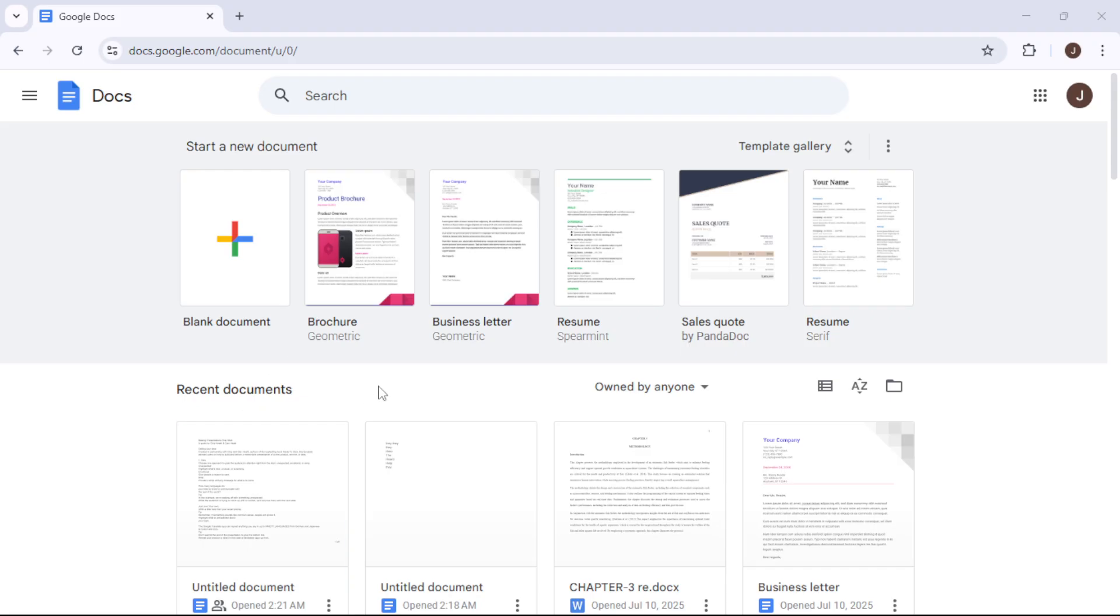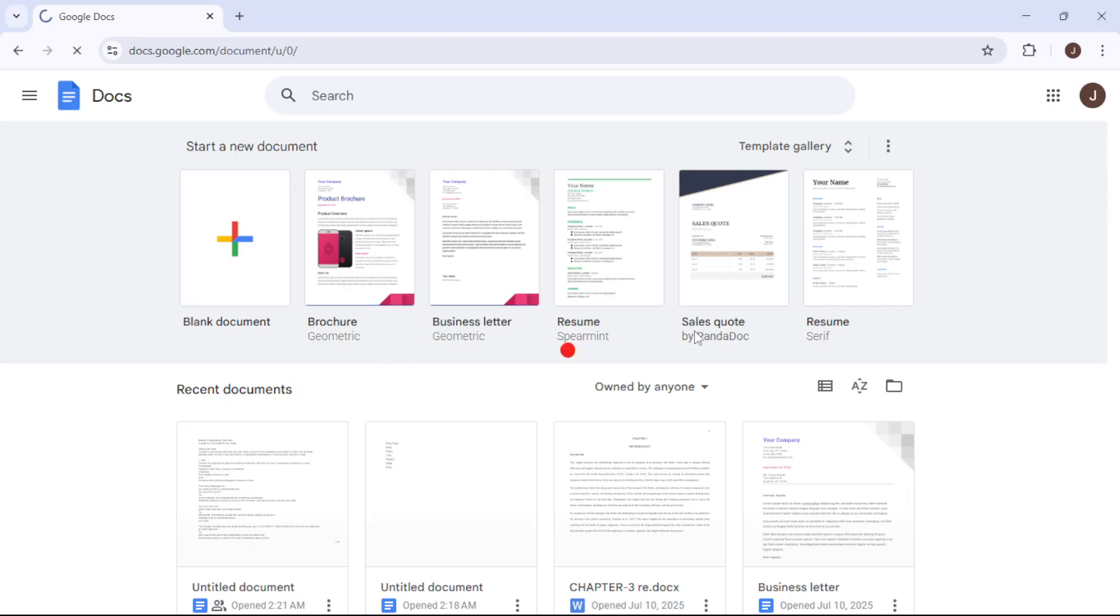We're going to start by opening a new document in Google Docs. Simply head over to Google Docs and click on blank to create a fresh document.